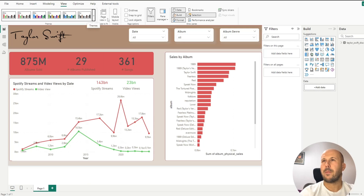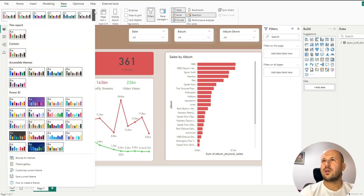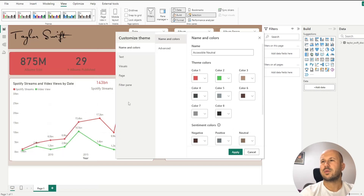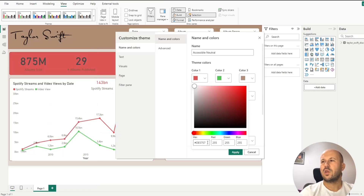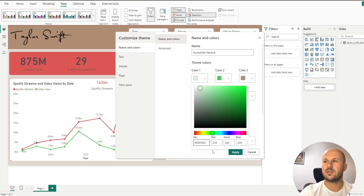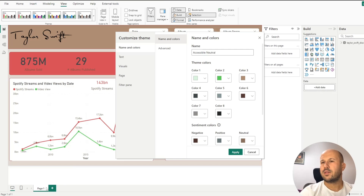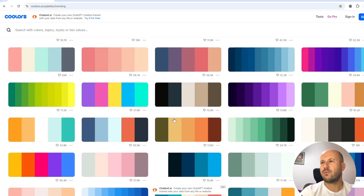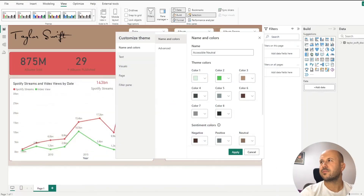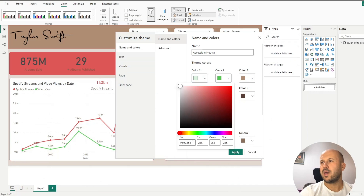Go back to Power BI in a new tab. Open the drop-down and go to Customize Current Theme, then change color one. Just remove the initial hex code and paste the new one. Let's apply the same steps for all the other color codes — hover over the code, click on it, go back to Power BI, and replace the hex code with the new one.